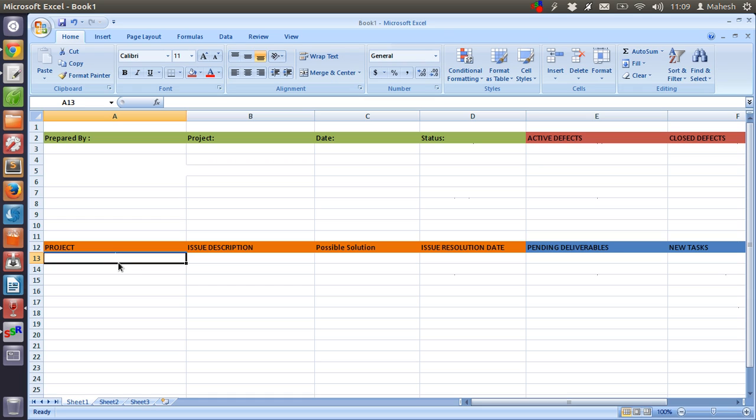Here you have to write the project task, then issue description, then possible solution that you think should be for the task, then issue resolution date. So you have to fill up this table and keep track of your weekly accomplishments.